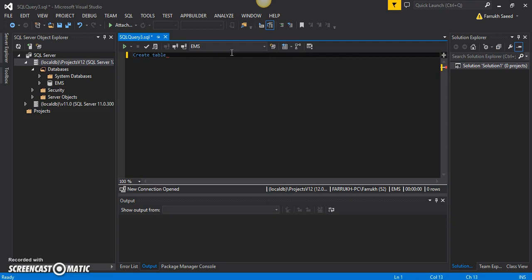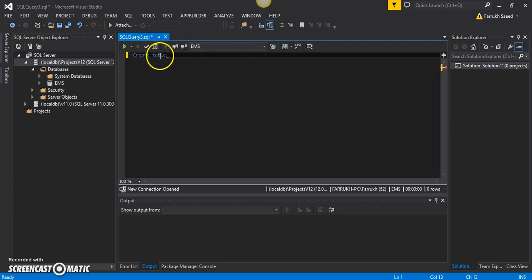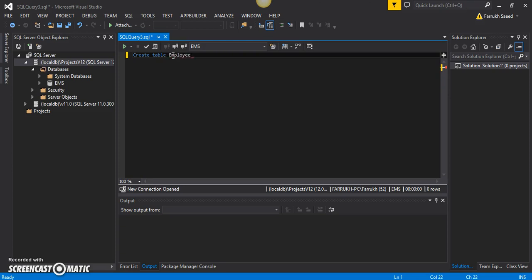The way you create a table is you start with the CREATE keyword and then write TABLE. After that, you have to provide the table name. So I want to create a table called 'employee'.